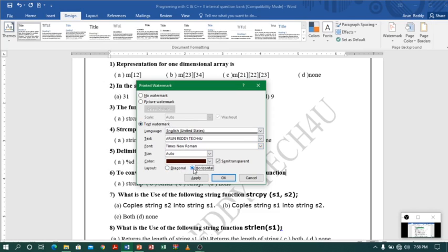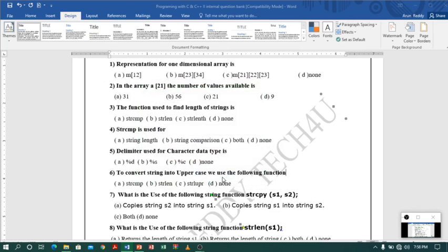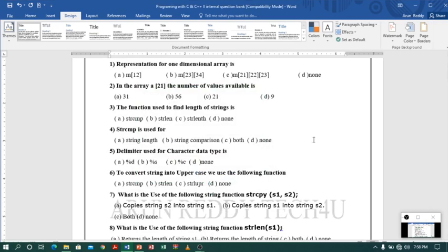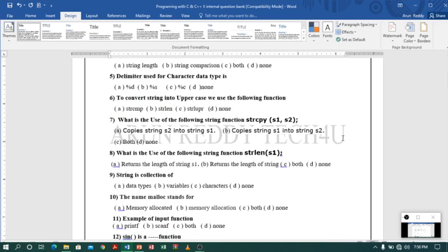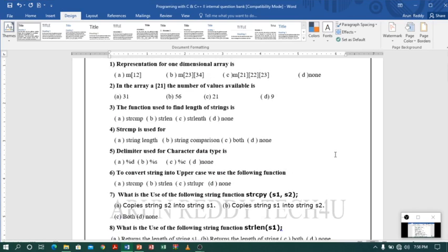Horizontal will be like a straight sleeping line. Click OK and you can see the horizontal watermark applied.